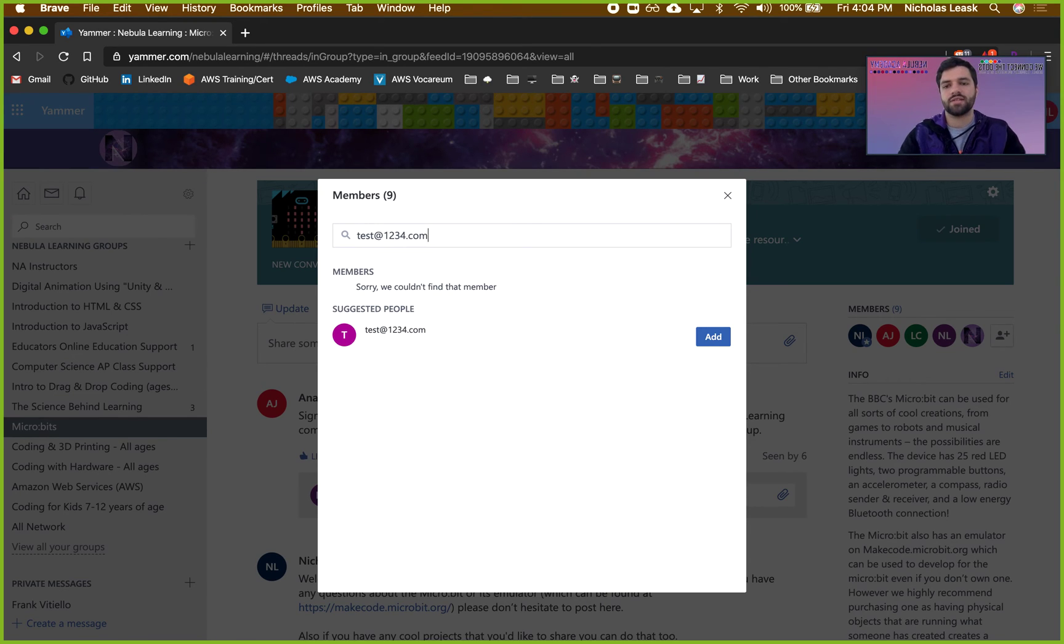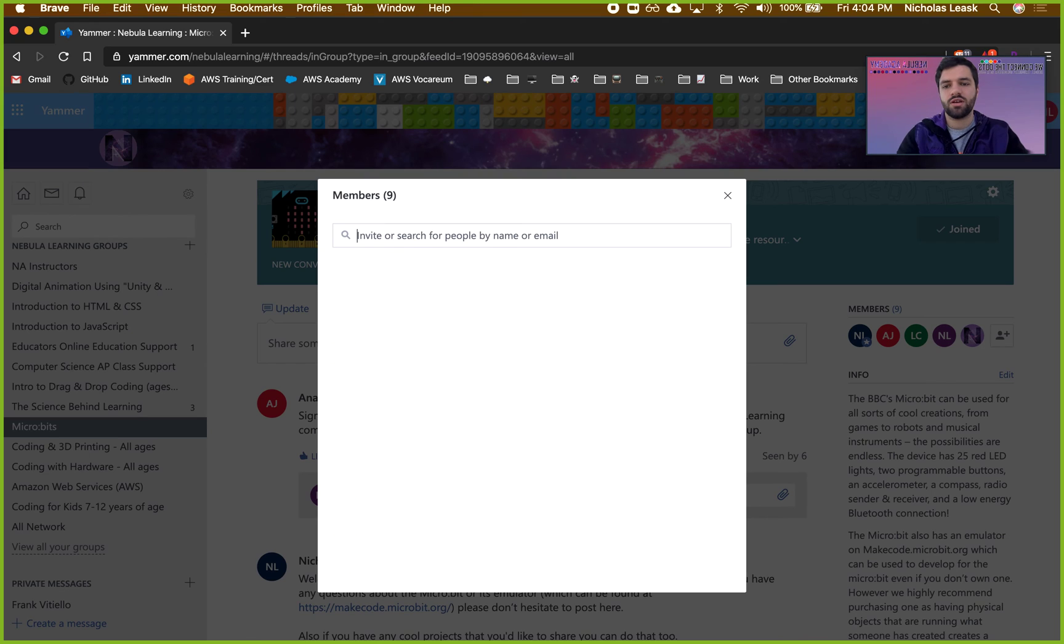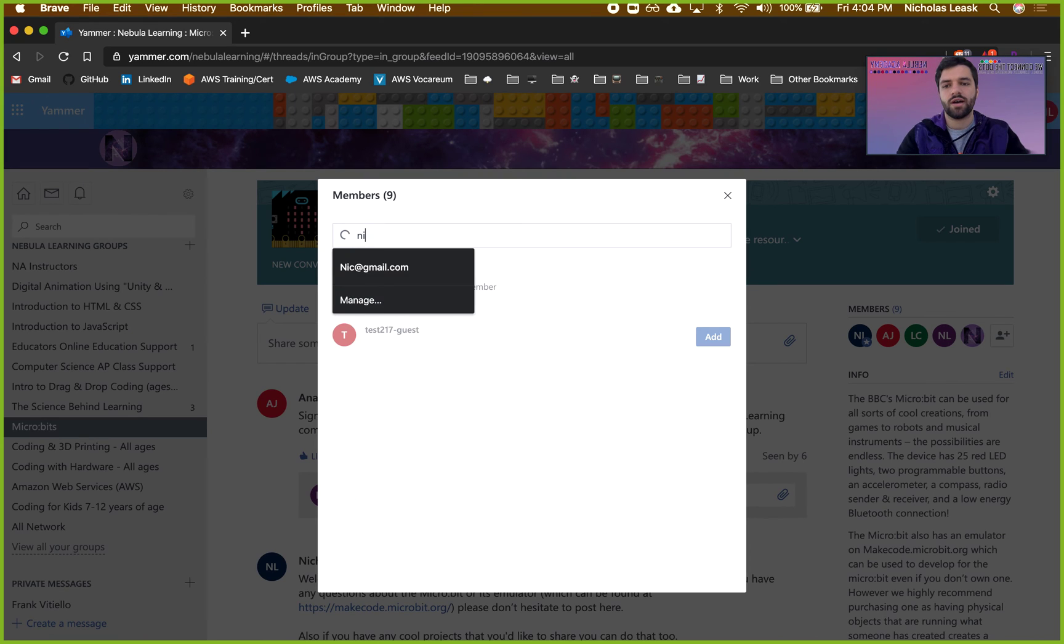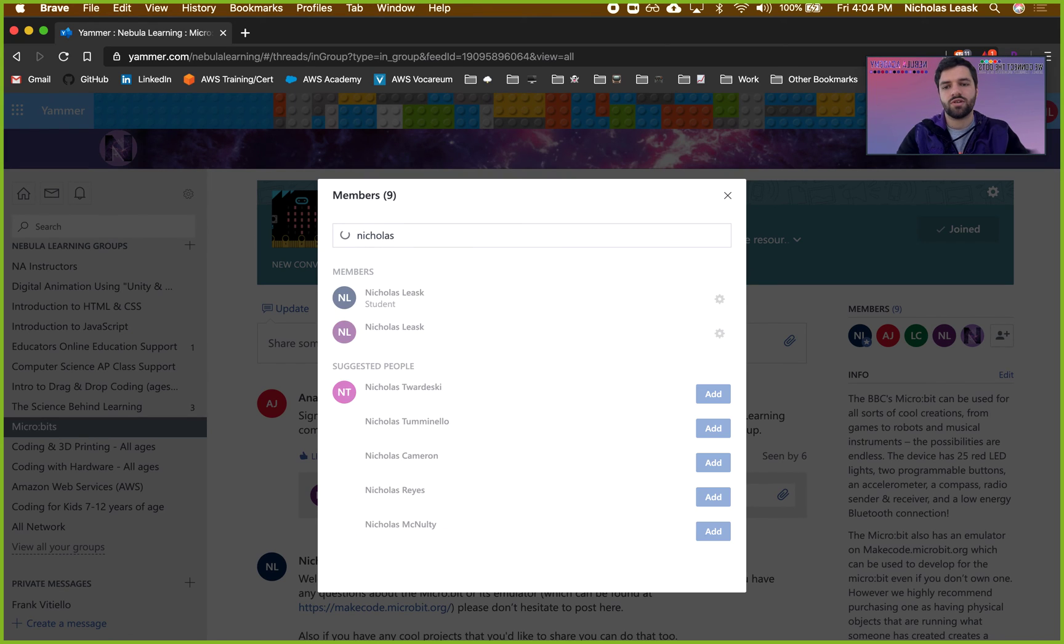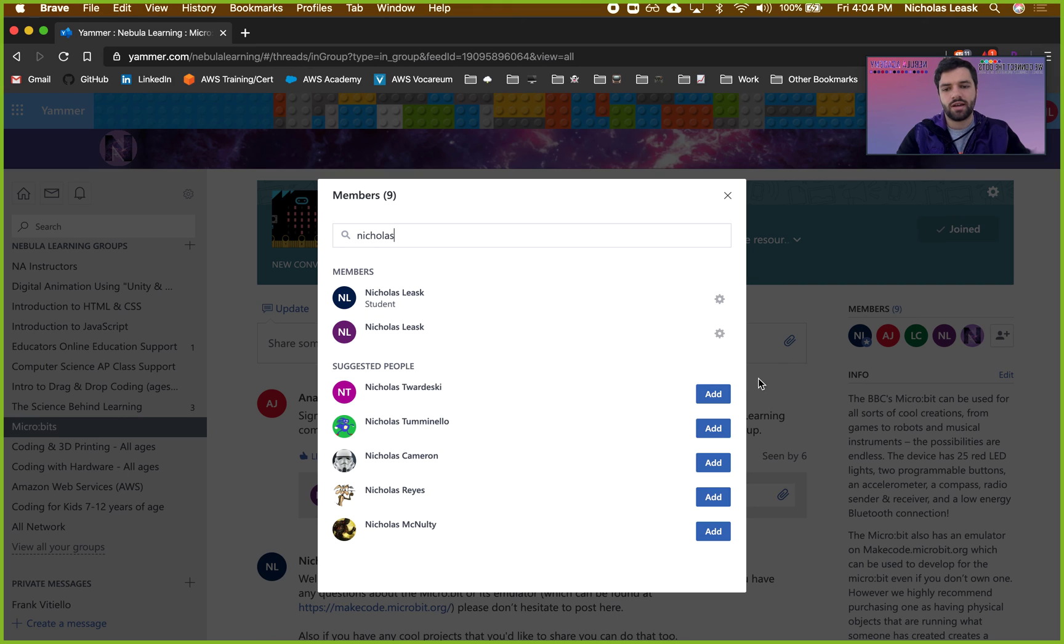If you want to add someone who's already in the community, you can go ahead and search for their name and add them into this group specifically.